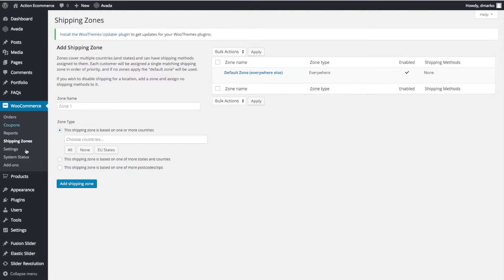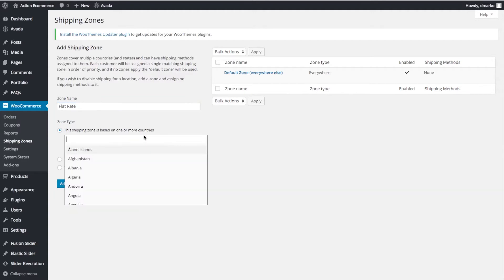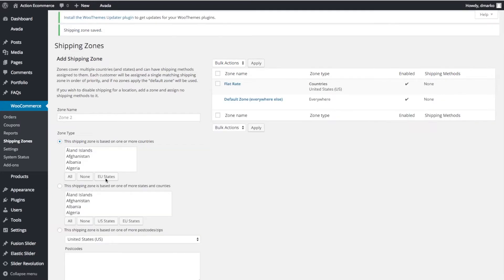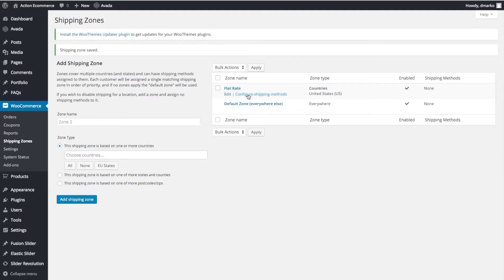We're going to navigate to WooCommerce and Shipping Zones. For the first zone we're going to configure, we'll make this a generic zone. We'll name this Flat Rate, and we're going to configure it for the United States only. We'll add the shipping zone. Once your shipping zone is added, you'll see it pop up right here. Go ahead and click Configure Shipping Methods.